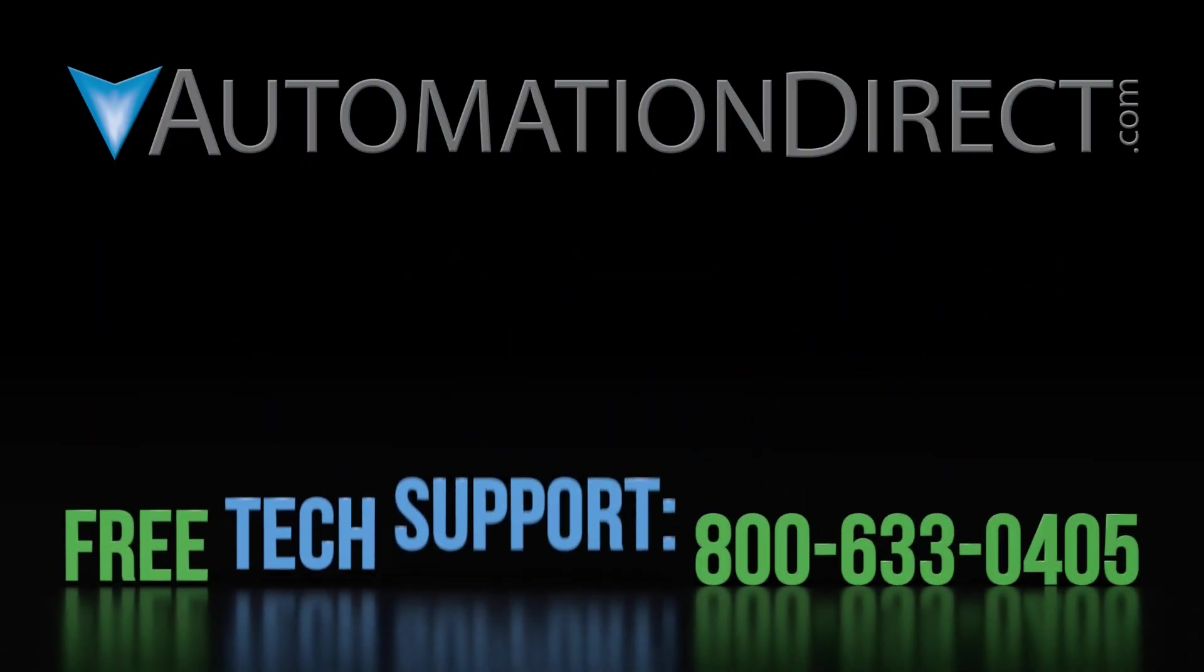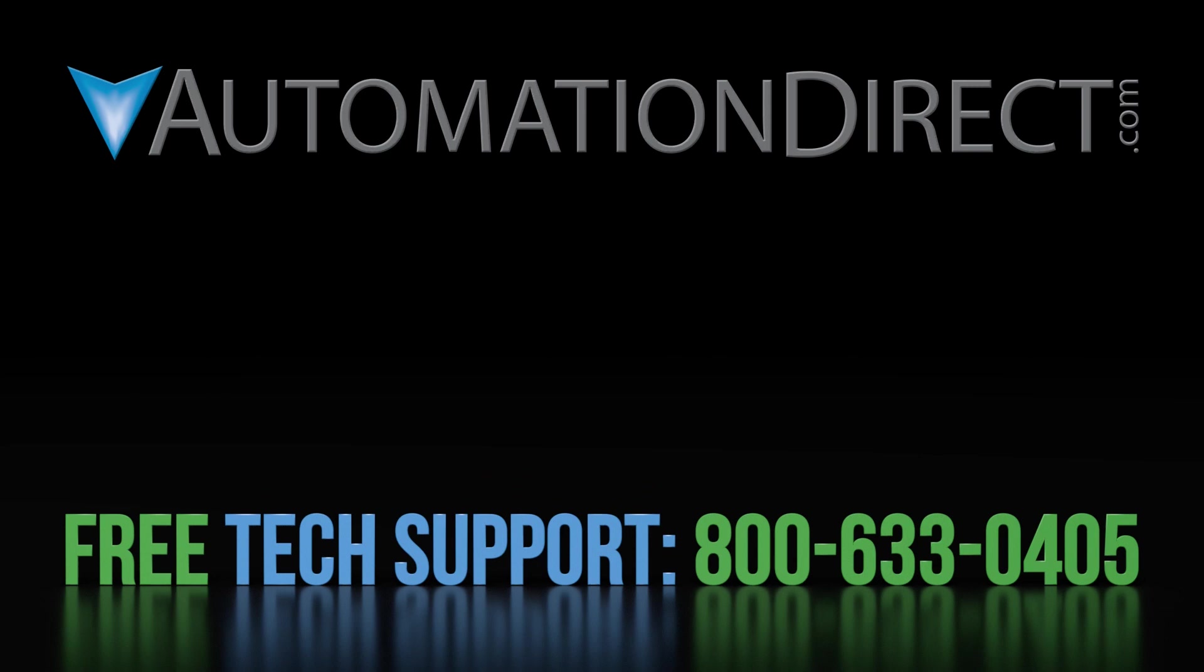We will be making more videos on the C-more HMIs so please see this playlist for more up to date content. Select here to view the C-more product from our website and if you found our videos helpful please select here to subscribe to our YouTube channel to keep up to date with our products and solutions.